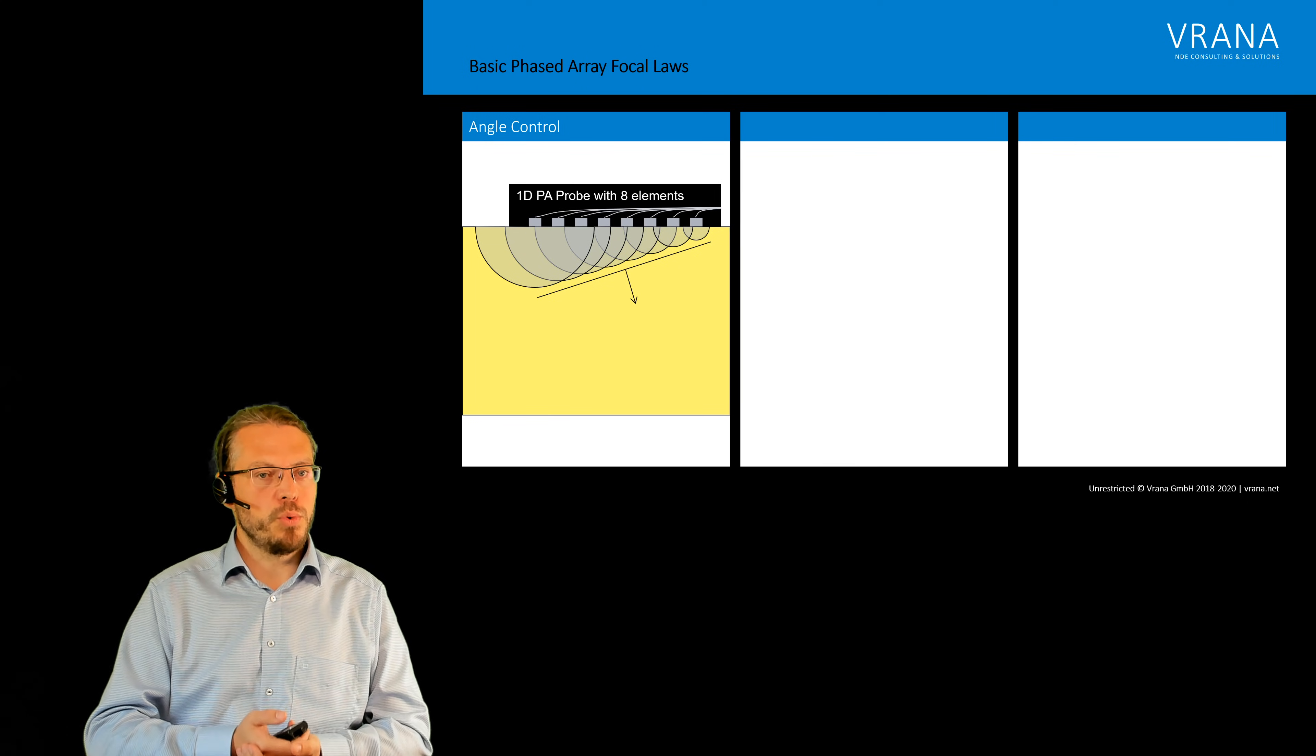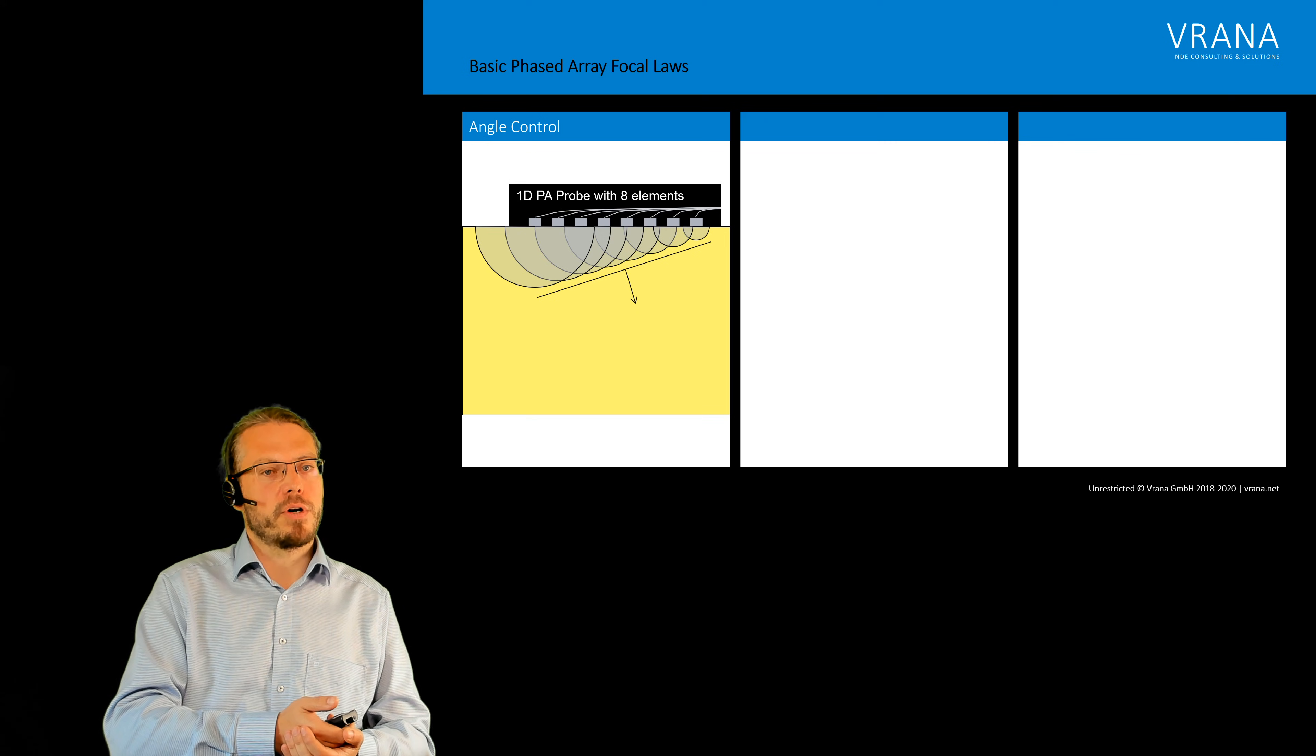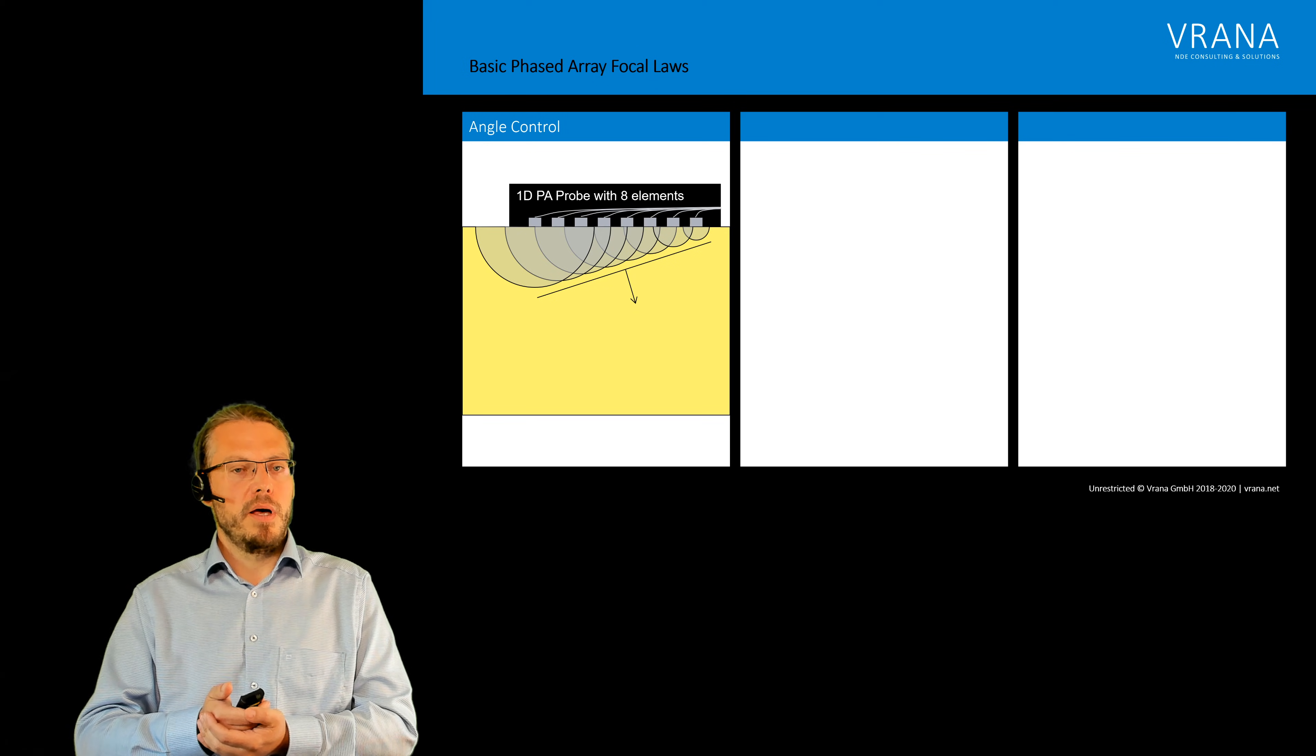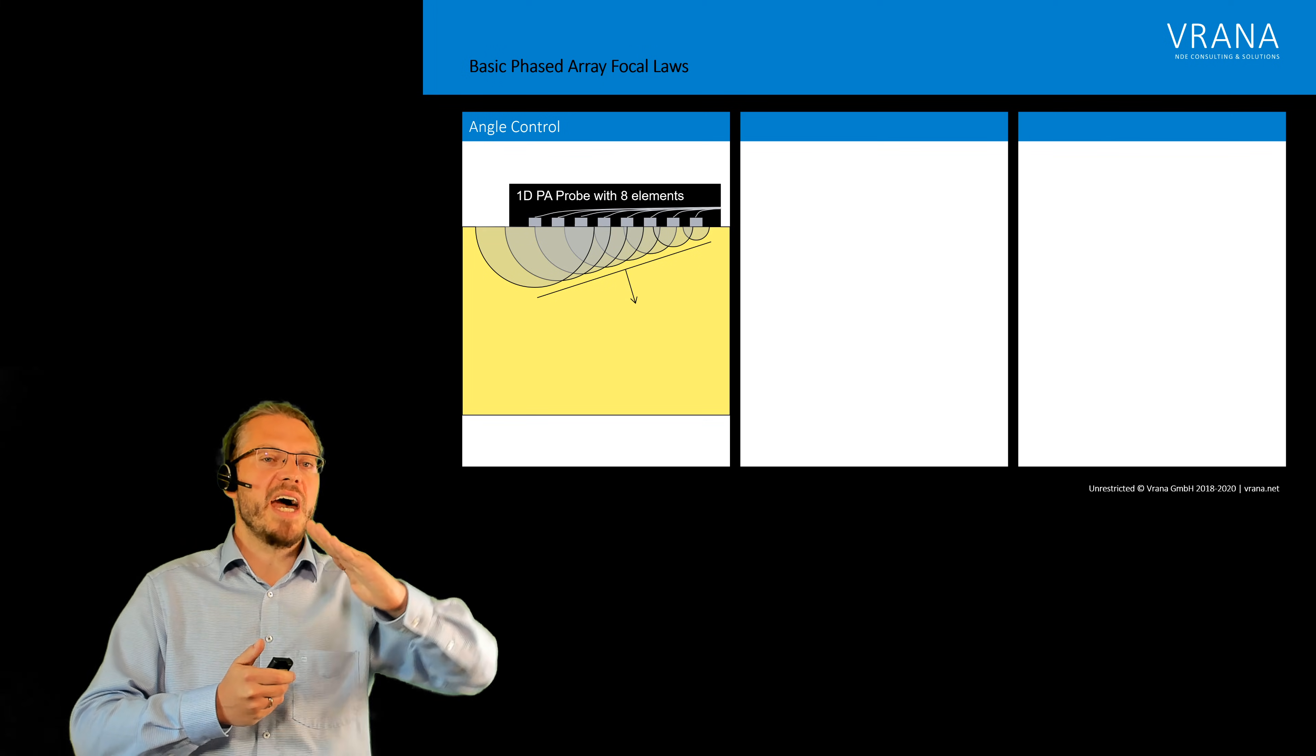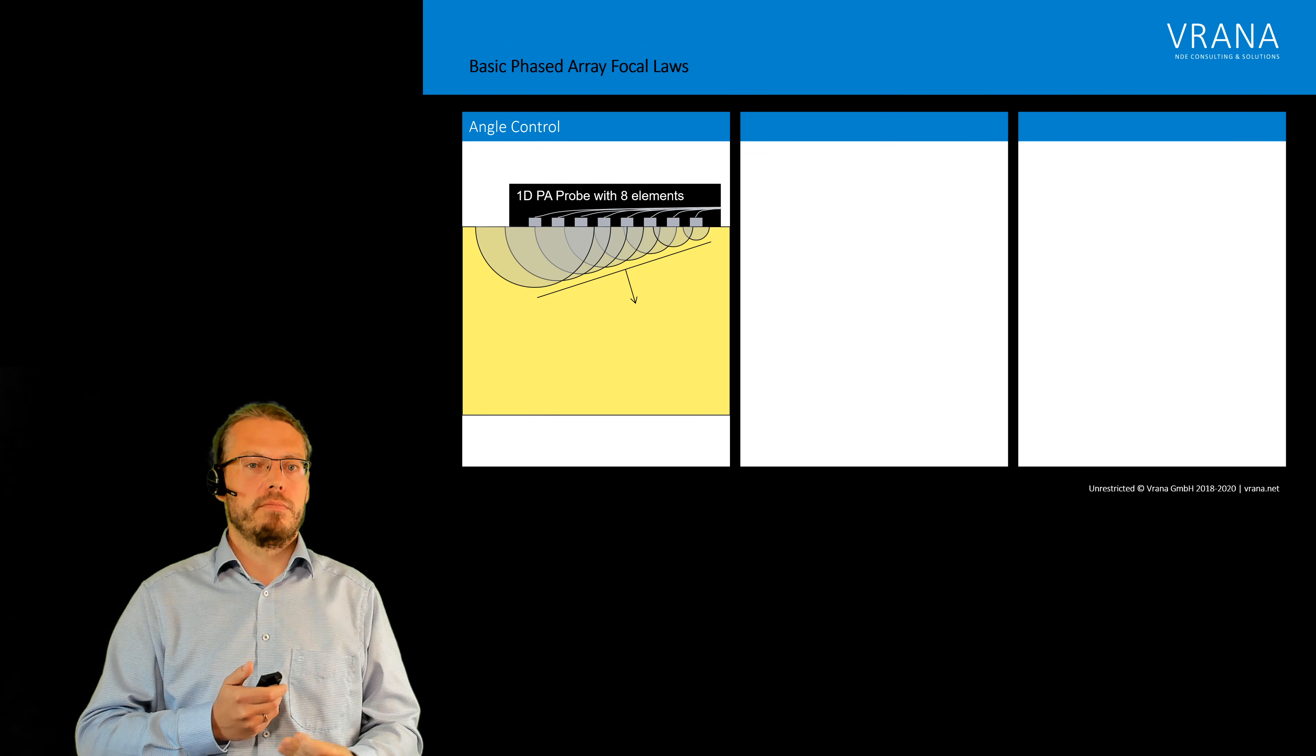For sure what we are producing here is a longitudinal wave. If we want to produce a shear wave in our component we have to add a wedge, and if we add a wedge then we can control the angle of our shear wave in our component.